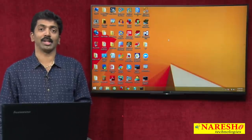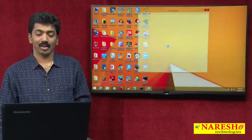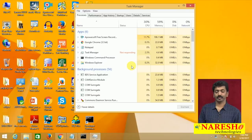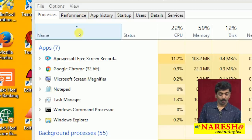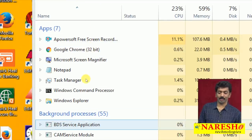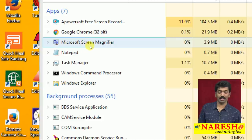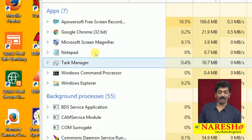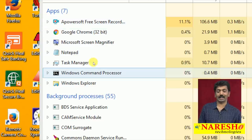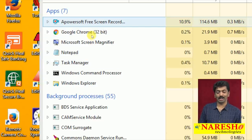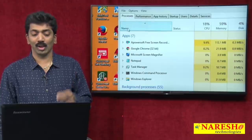You can watch this in the Task Manager — just right-click on the taskbar and select the Task Manager option. In the Task Manager you can see all the processes running. Each process is running one application: Google Chrome, Microsoft screen magnifier, Notepad, Task Manager, Windows command processor, Windows Explorer — all are executing at a time, and the operating system is using the concept of processes to run them.